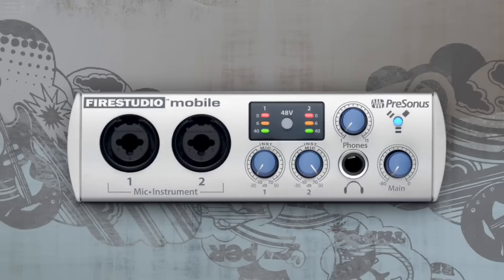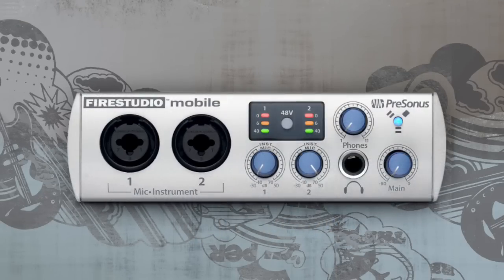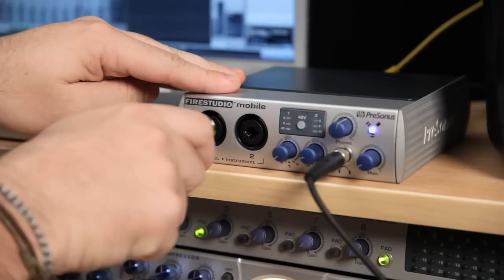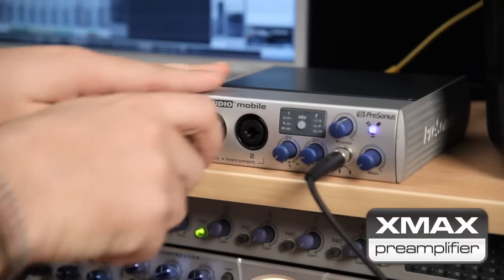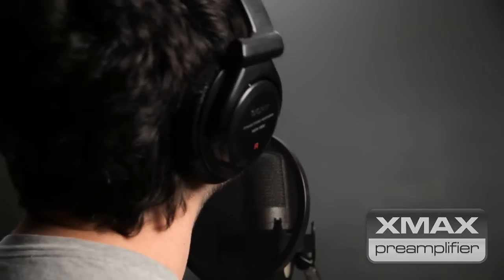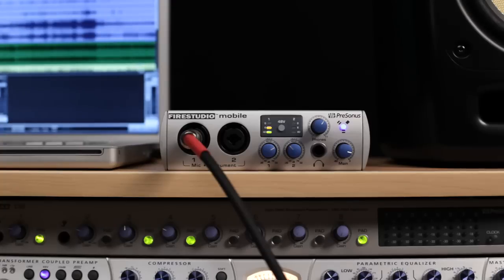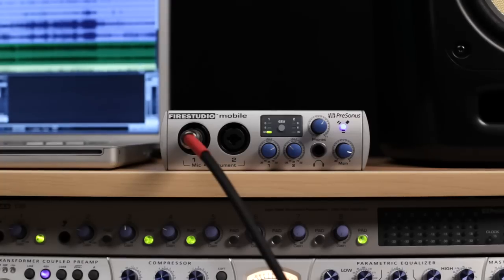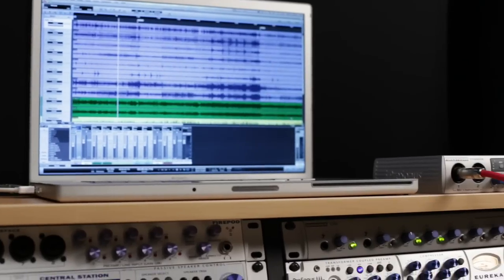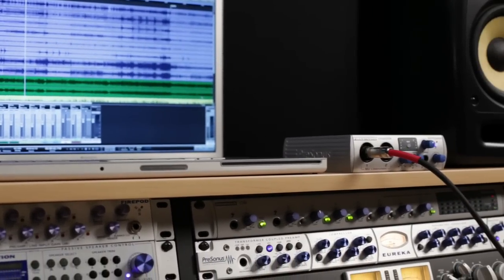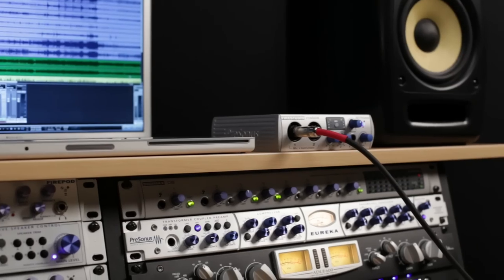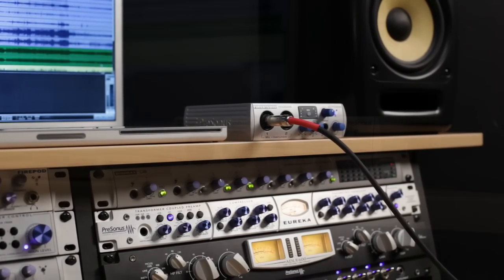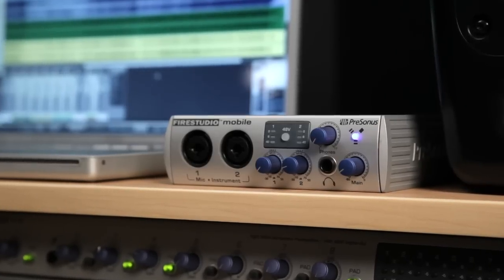FireStudio Mobile starts with a pair of combination XLR quarter-inch mic instrument jacks. The XLR mic inputs lead to our acclaimed X-Max Class A solid-state mic preamplifiers. No other mobile interface can match their high headroom, low noise, wide dynamic range, extended frequency response, and most important musicality and transparency, with smooth highs, solid deep lows, and everything in between.